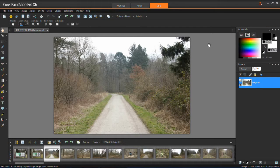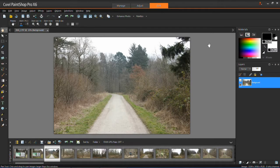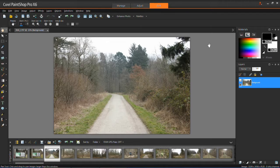In this tutorial I'm going to be showing you how to correct faded colors in your photos in PaintShop Pro XX.